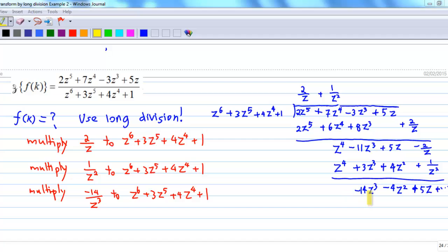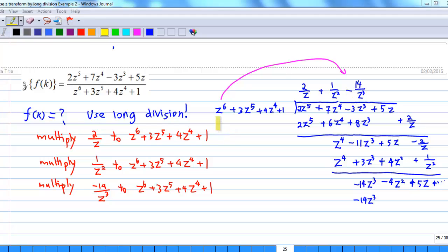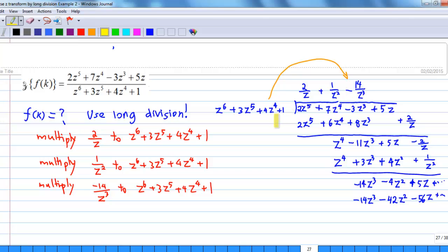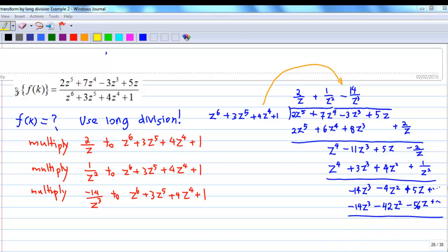In order to get −14z³, I multiply (−14/z³) by z⁶ + 3z⁵ + 4z⁴ + 1. So I have −14z³ for the first term. The second term: 3z⁵ × (−14/z³) = −42z². The third term: 4z⁴ × (−14/z³) = −56z, and so on. Then we subtract, and we get 38z² + 61z and so on.